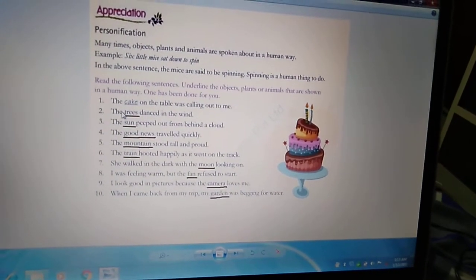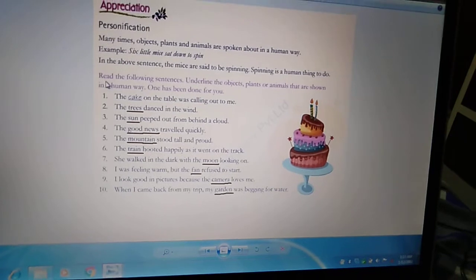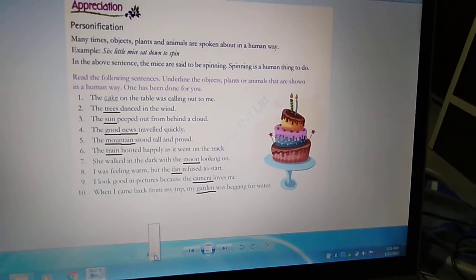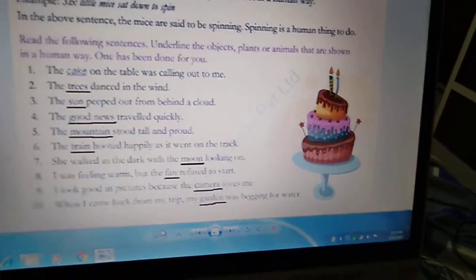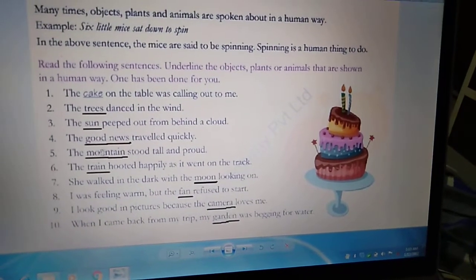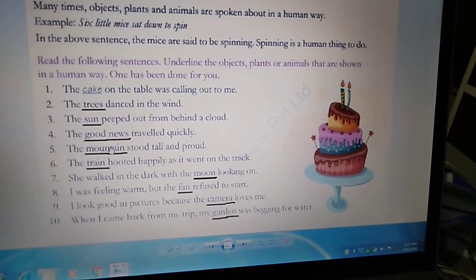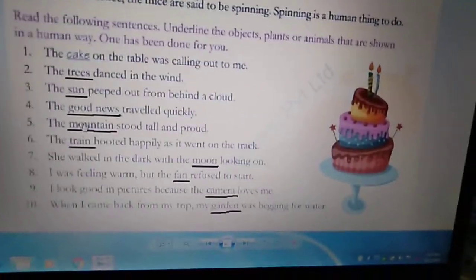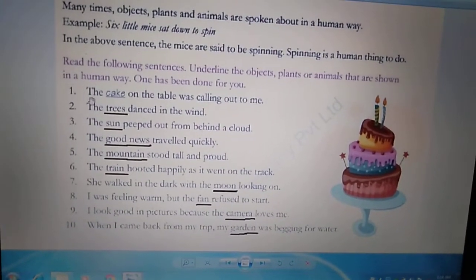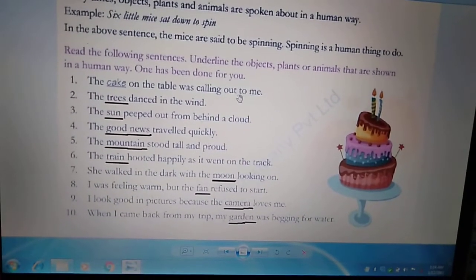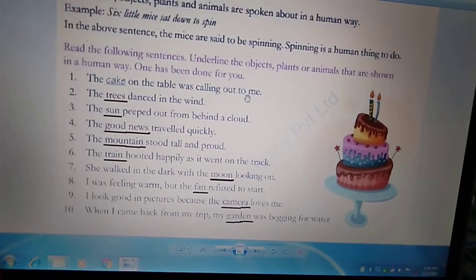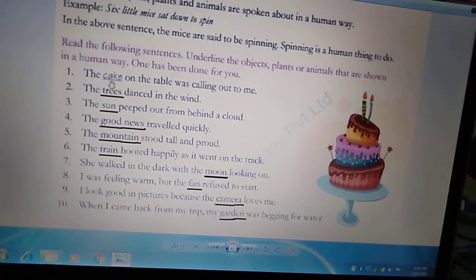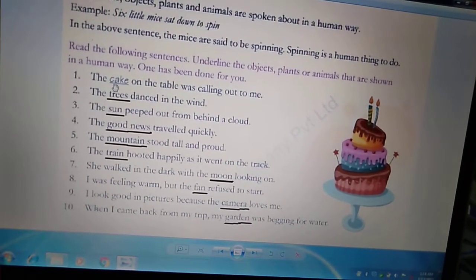We will do some examples to understand the concept better. Read the following sentences and underline the objects, plants, or animals that are shown in a human way. For example, the first sentence: 'The cake on the table was calling out to me.' Can a cake talk or call someone? No. So we will underline the word cake.